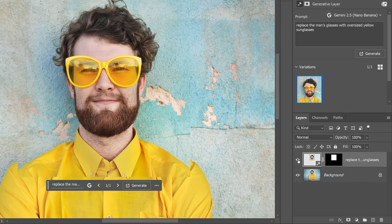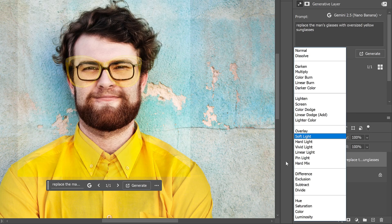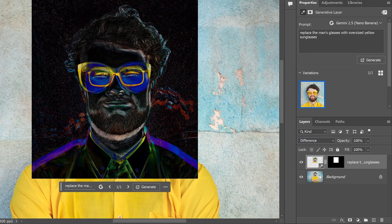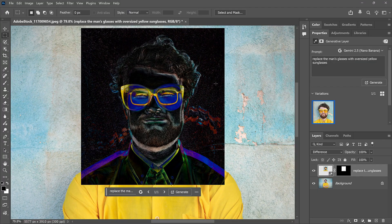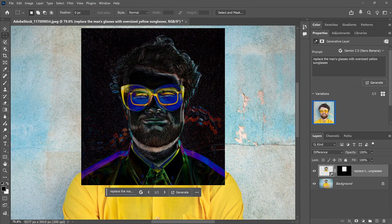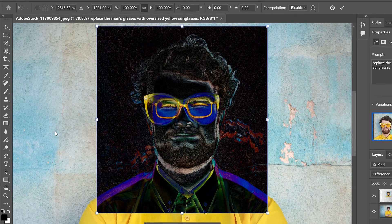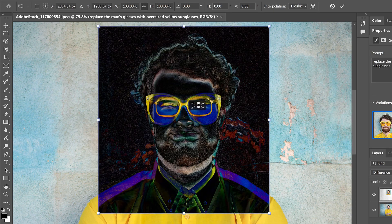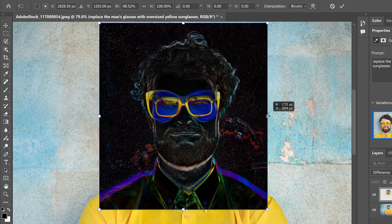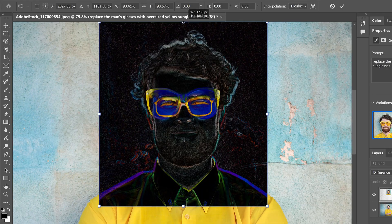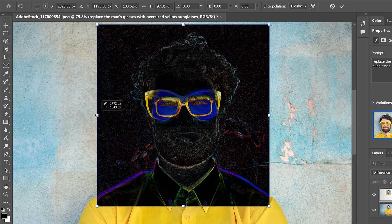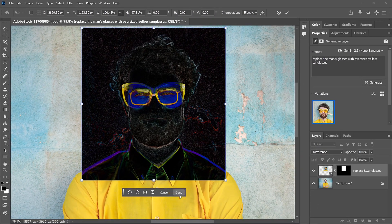You can try to fix this manually by changing the Generative layer's blend mode from Normal to Difference. With Difference, any areas that are aligned appear in black, and areas that are not aligned appear in color. If you go to the Edit menu and choose Free Transform, you can drag inside the box to try to center things and drag the handles to resize it, trying to remove the color and get things lined up as much as possible. I'll click Done to accept it.